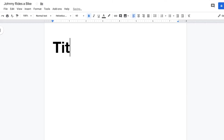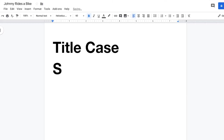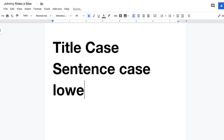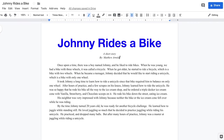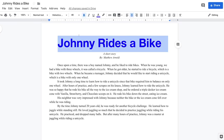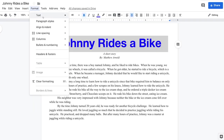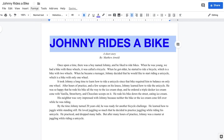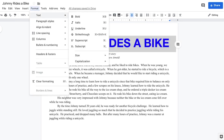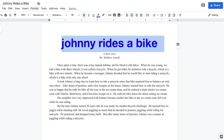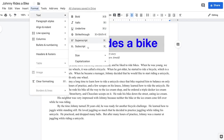Your final consideration with fonts is case. There are four different types of case to consider when designing your piece: title case, sentence case, lowercase, and uppercase. Title case capitalizes every word except 'of,' 'and,' or 'the.' Uppercase capitalizes everything. Lowercase keeps everything in lowercase letters. And sentence case only capitalizes the first letter of the line and all proper words in the sentence.